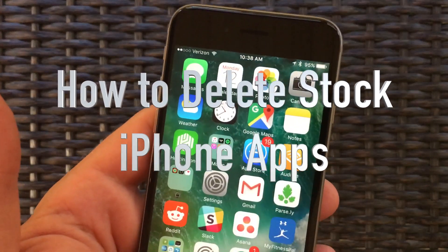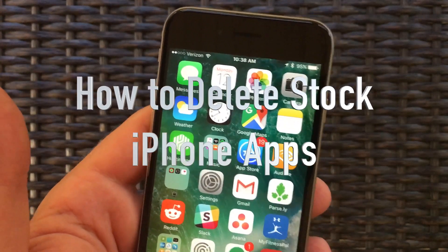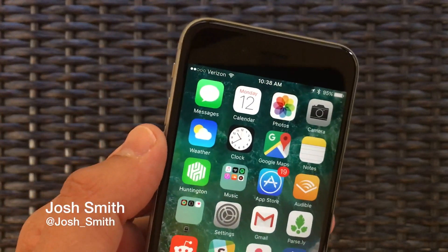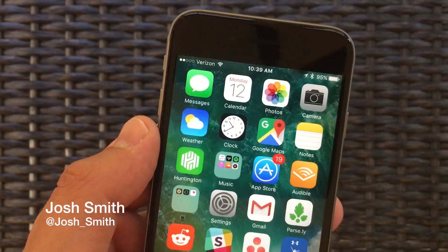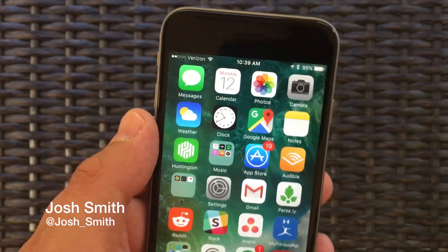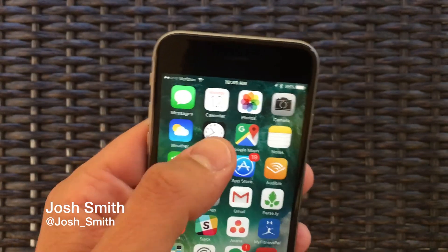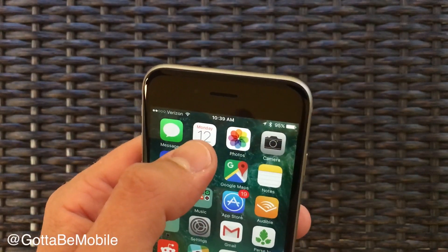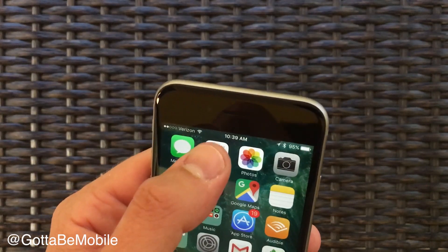I'm going to show you how to delete, or at least disable, the Apple apps on your iPhone with iOS 10. I'm Josh Smith with GottaBeMobile.com, and this is a new iOS 10 feature.